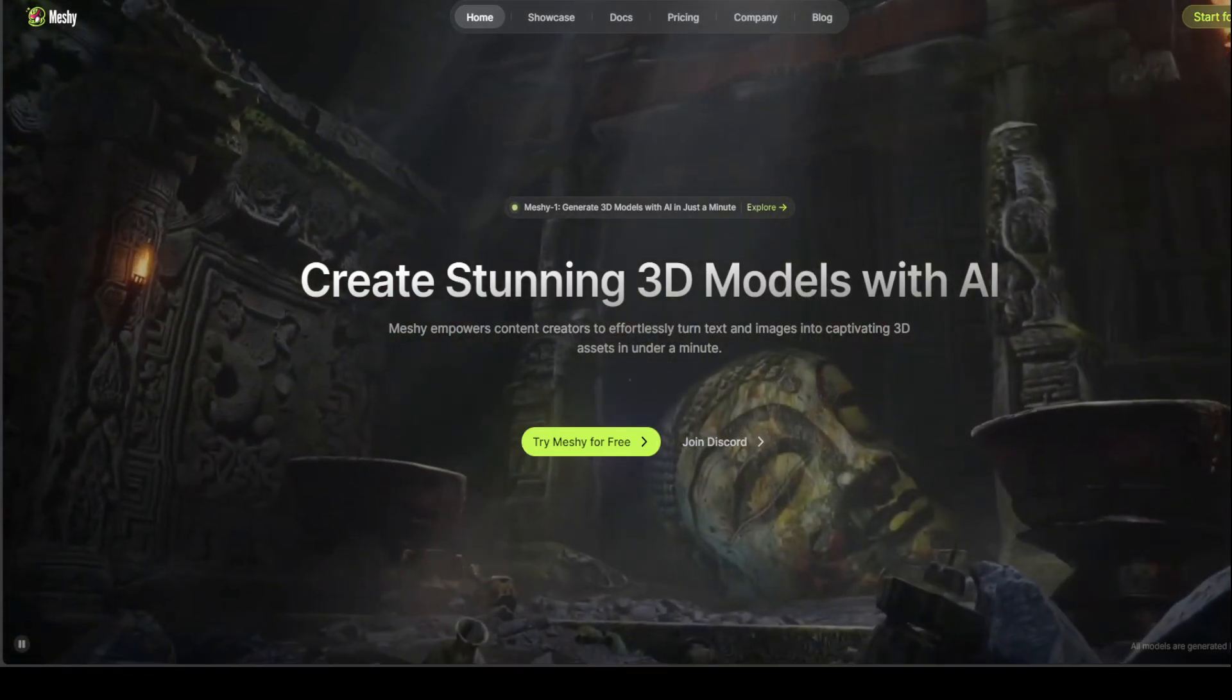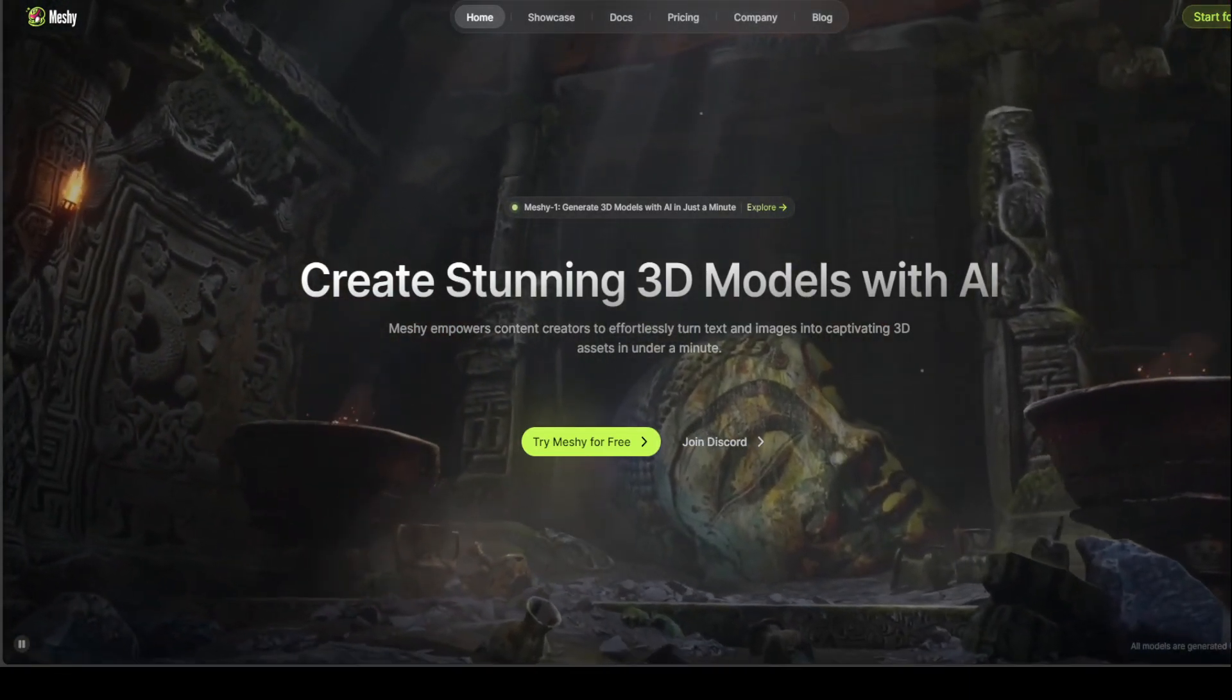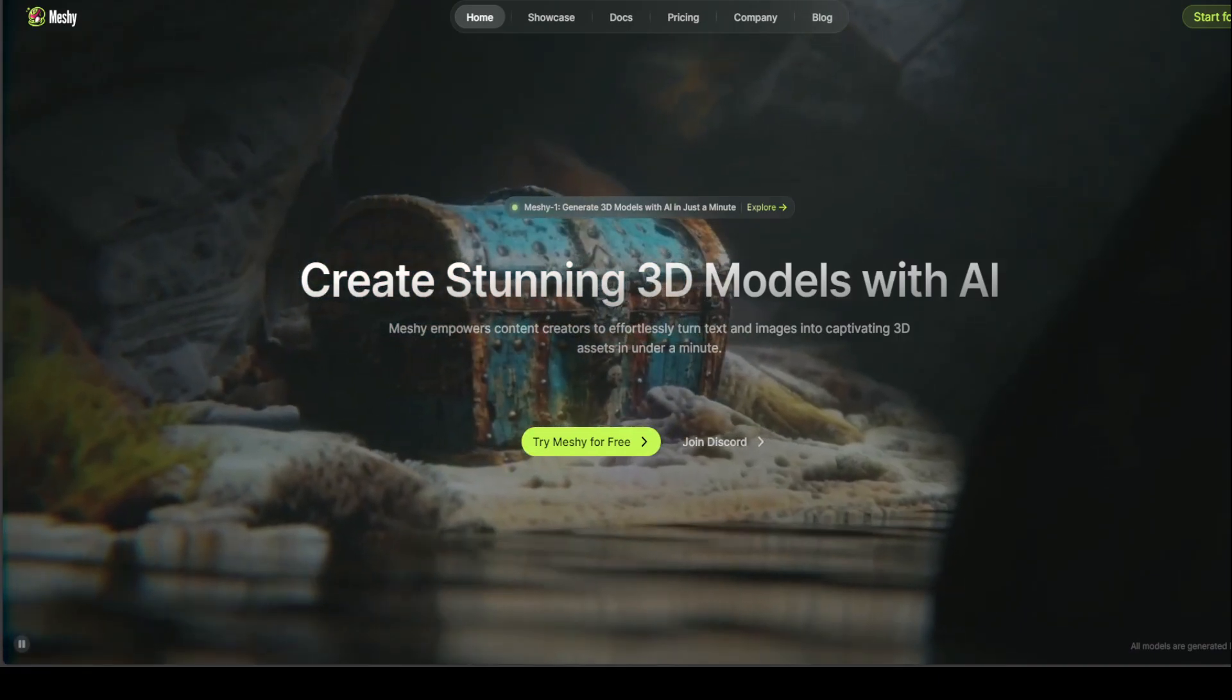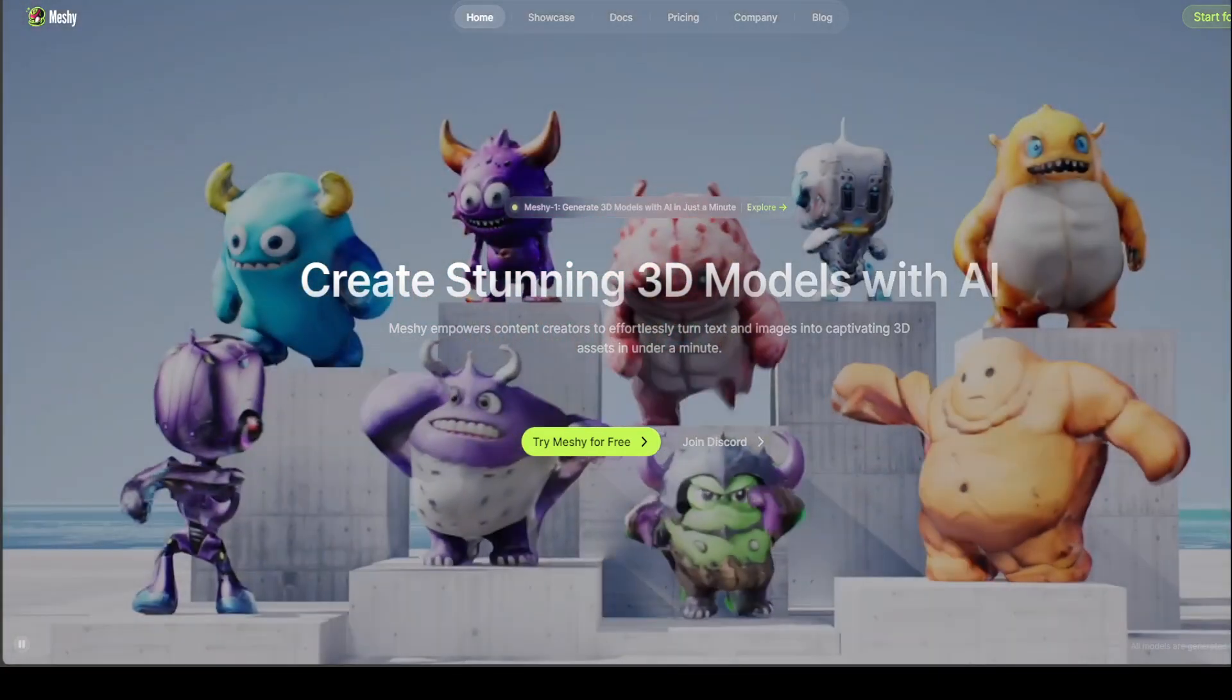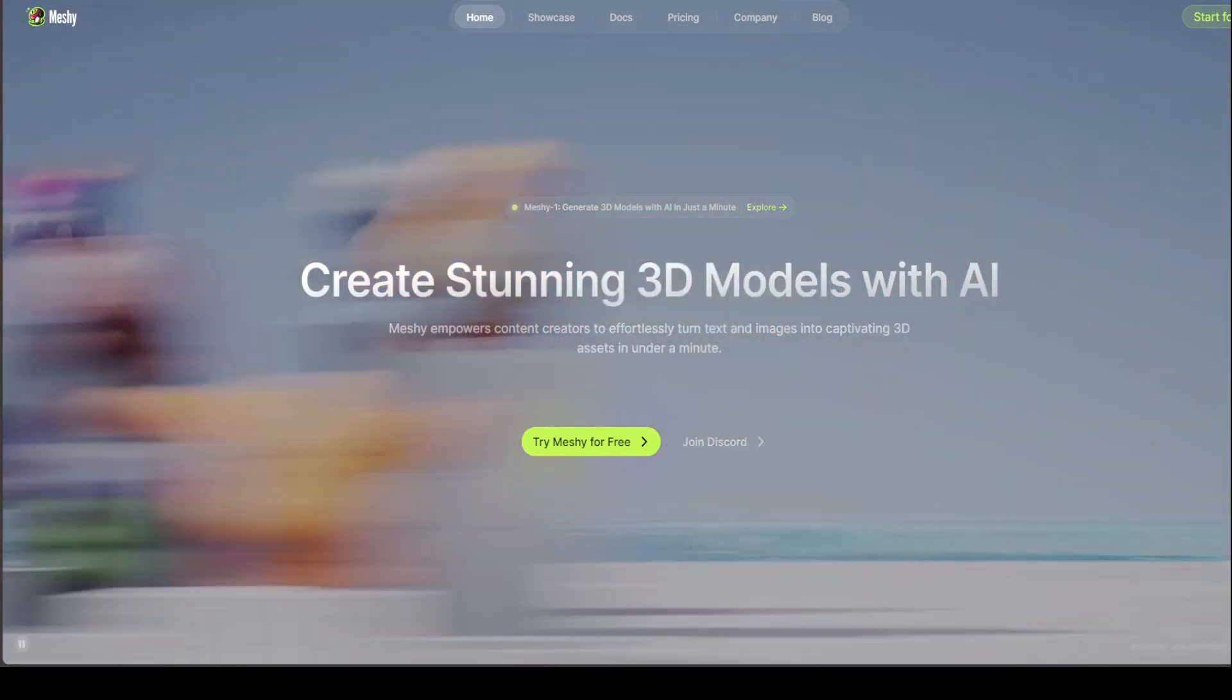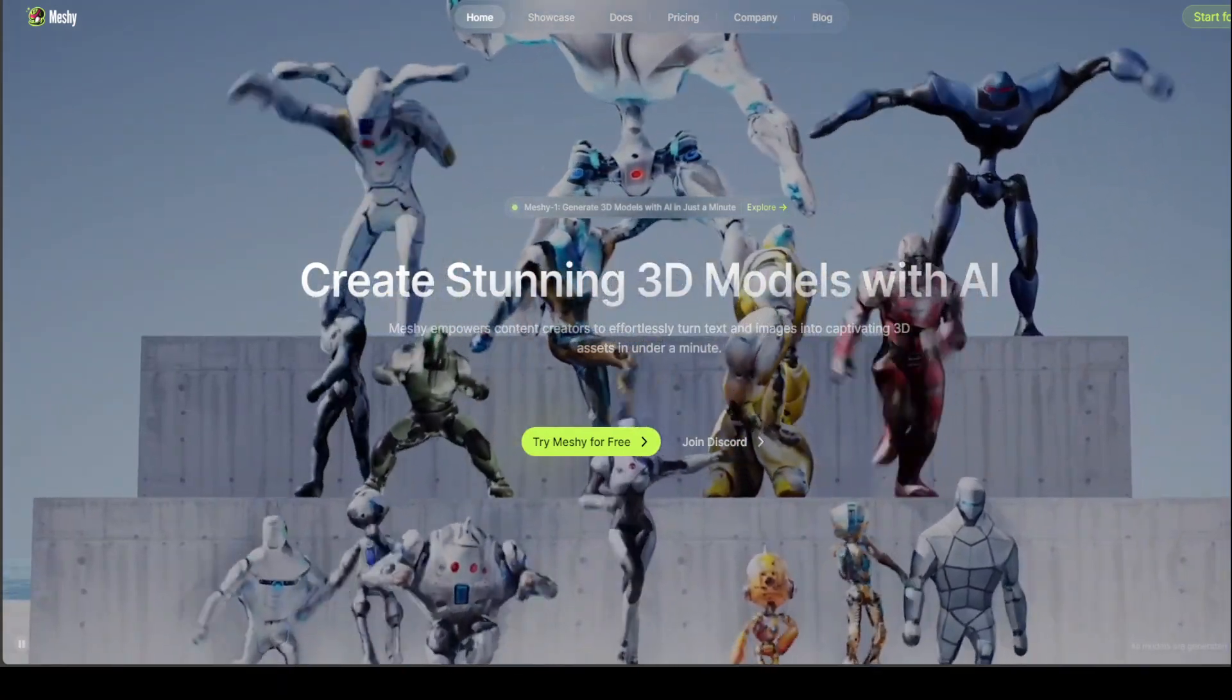It is built for designers, artists, and developers. It is not there to replace any designer or a 3D modeler, but to support them in their work.